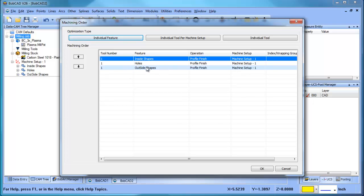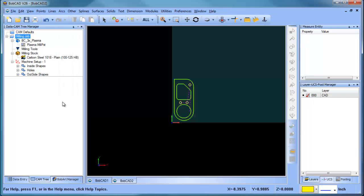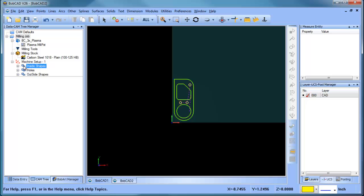Inside shapes, holes, outside shapes. So what I want to do is I want to change that. Now I can either change that in the tree or in that dialog. What I wanted to do is I wanted to cut the holes first. So I'm just going to drag the inside shapes down so it does holes, inside shapes, outside shapes. That's the order that I wanted to cut in.